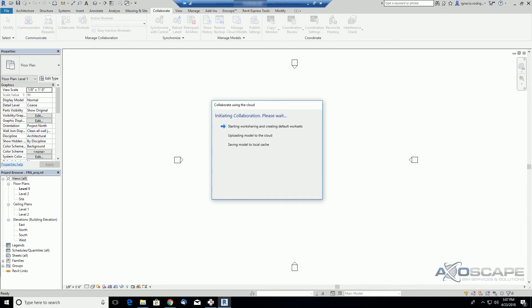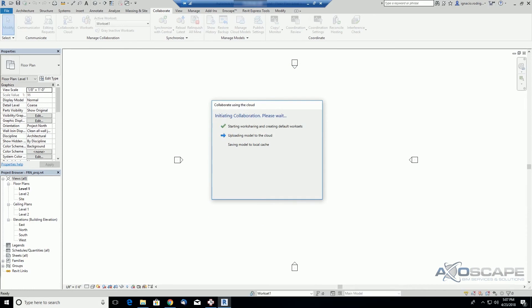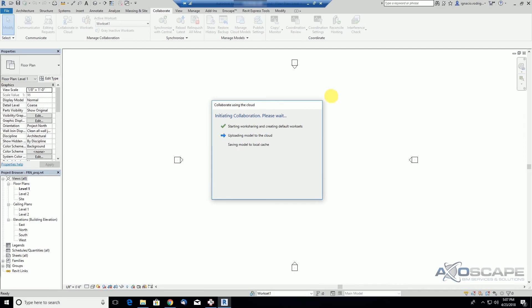Now the project file was collaborated and we'll see what we can do next. The next step could be to link the architectural file so I can start laying out my furniture.